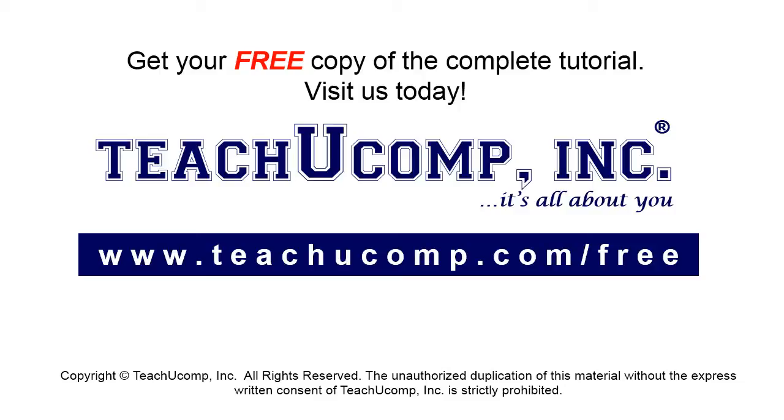Get your free copy of the complete tutorial at www.teachucomp.com/free.